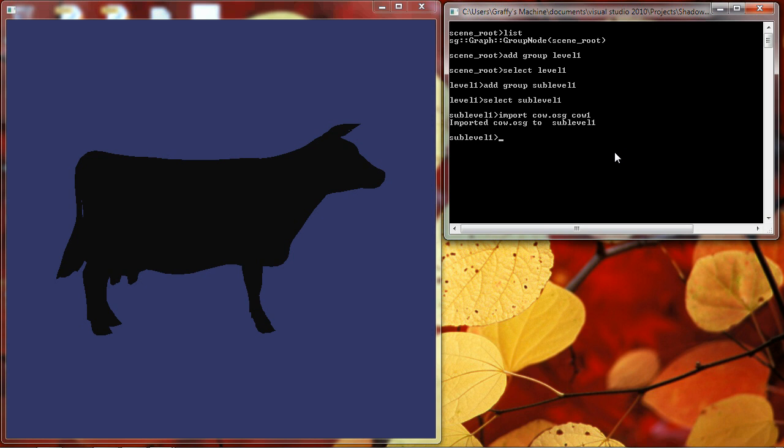I'd like to add a couple more cows to my Scene. And I can go about that in one of two ways. I could import cow.osg two more times, or I could select the cow node that we did create, and I could copy it to cow2 and copy it again to cow3. What this does is it creates two sibling nodes for cow1.